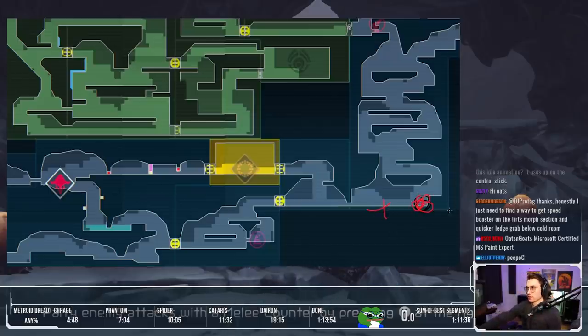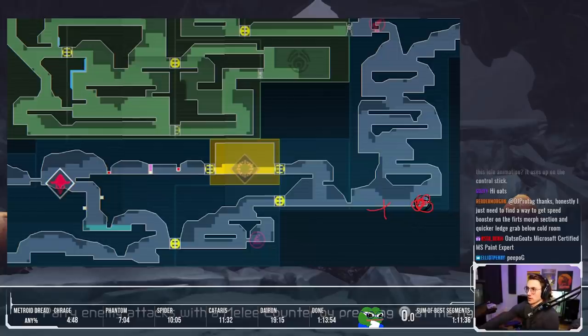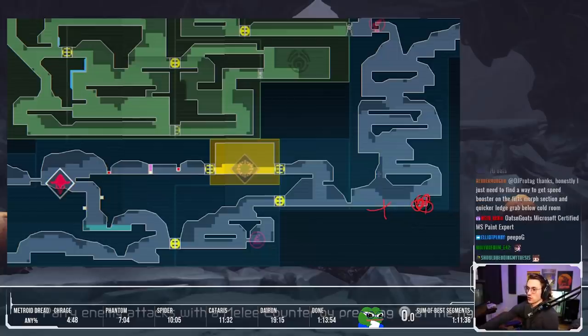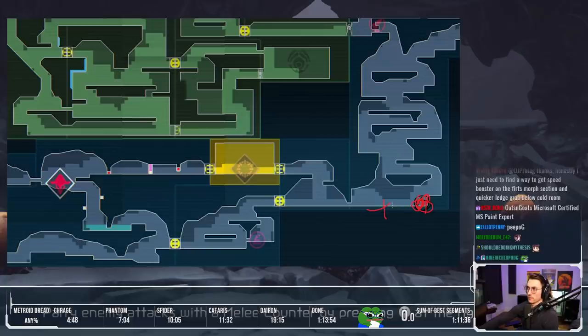So I'm running over here, touch this wall right here, charge a shine spark. Right when you see Samus go off screen I morph, or I slide and then instantly morph to go underneath here, so I'm in ball here.